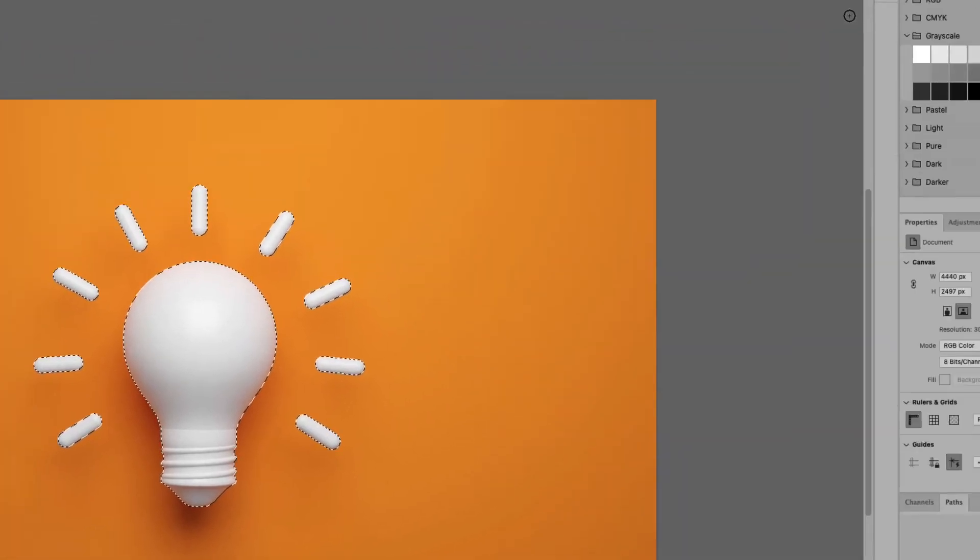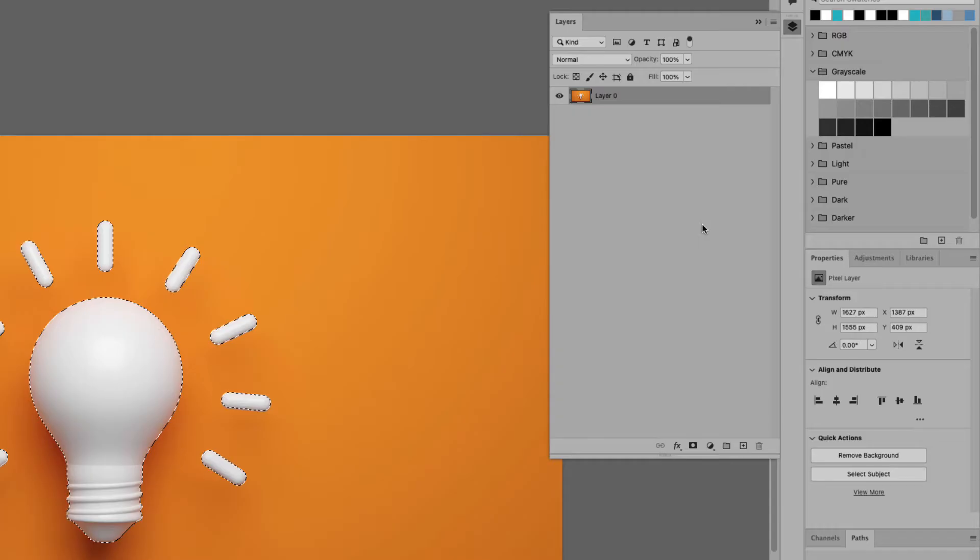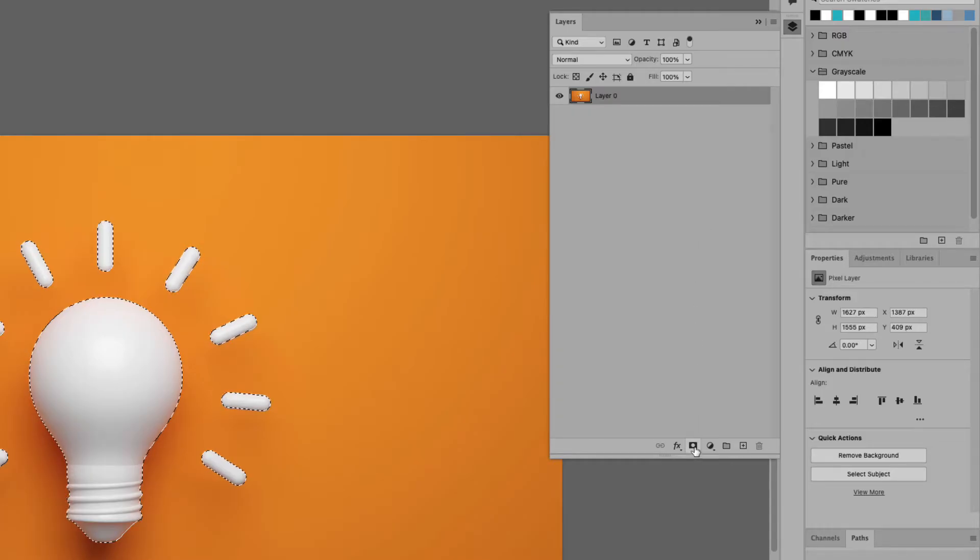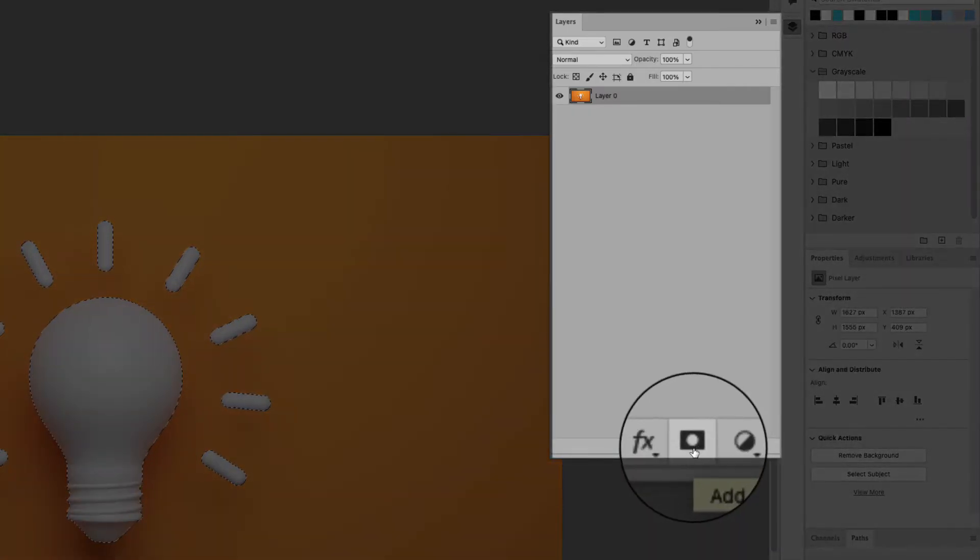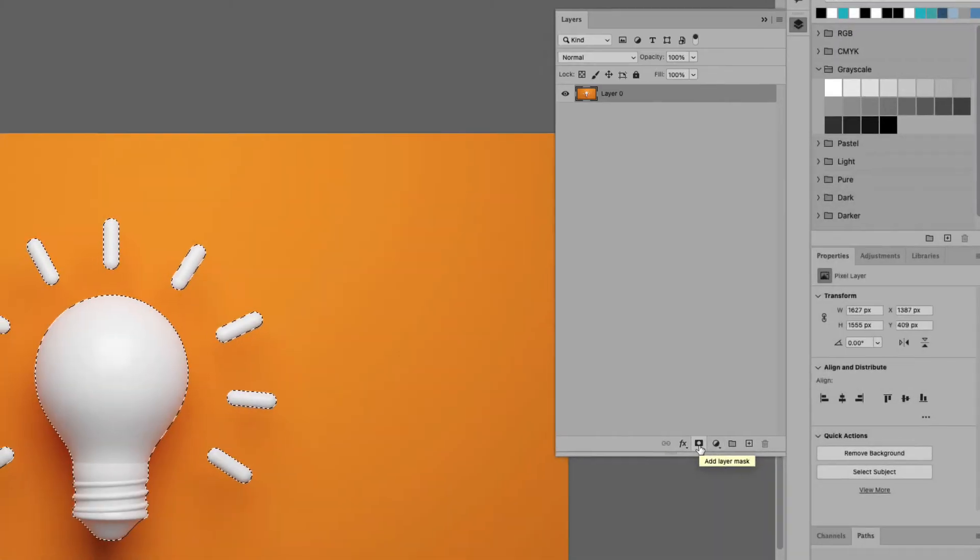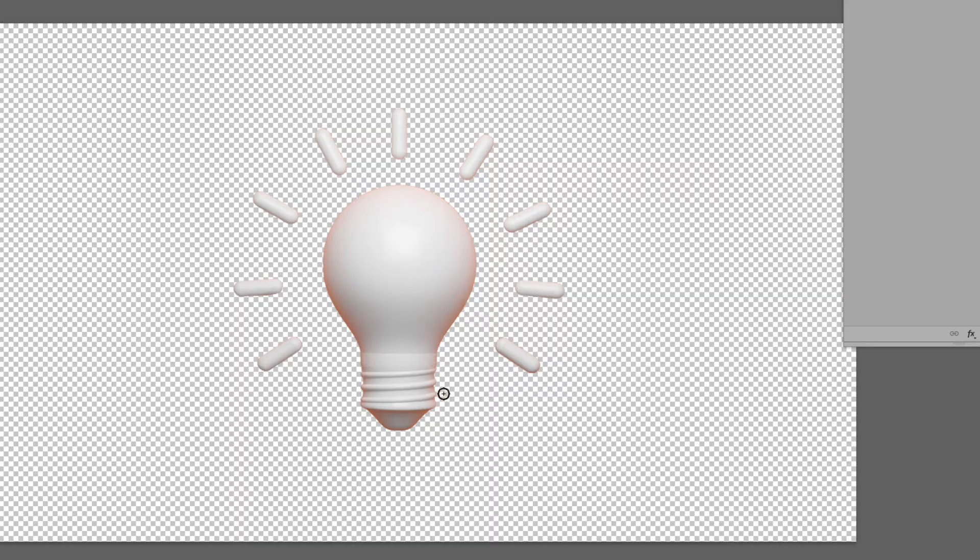Now I'm going to go up to my layers panel here and I'm going to unlock this layer and I'm also going to add a layer mask. You could click this little icon here to add the layer mask and what that will do is simply remove the background. Now you can see it picks up a lot of the edges from that orange background that was there previously.